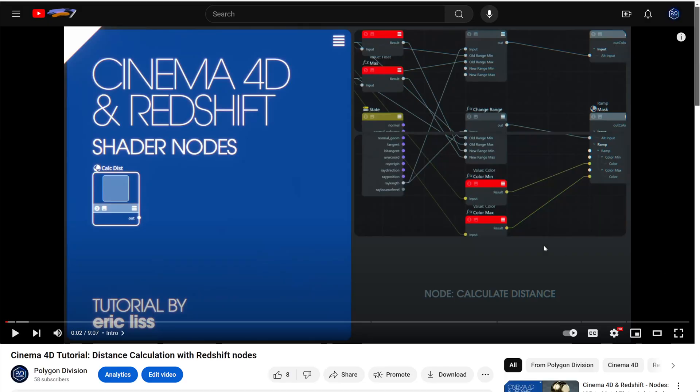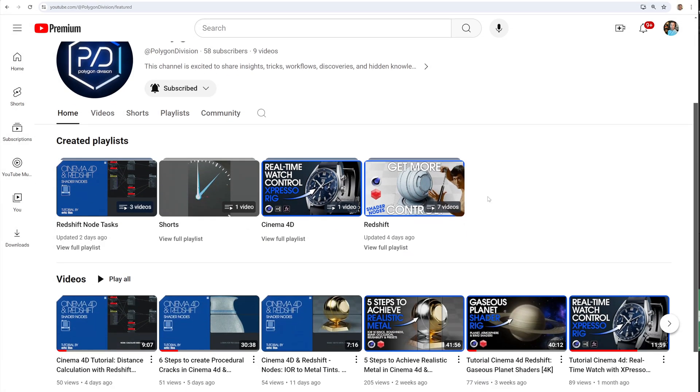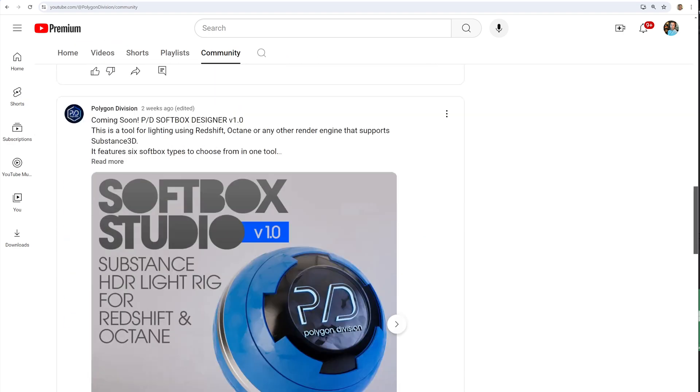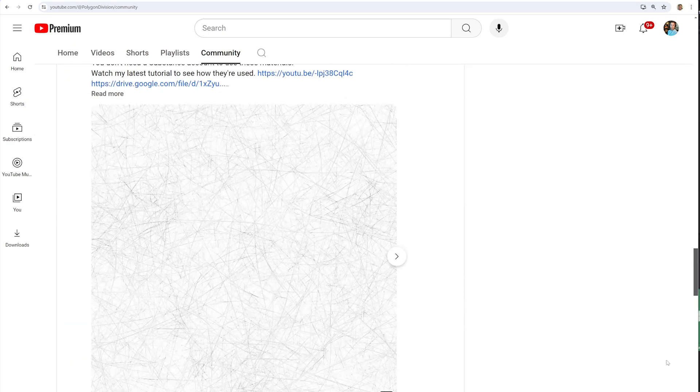Make sure you check the video description for associated project files. Also, the community tab has plenty of free resources like substance materials, espresso rigs, and After Effects presets. I'll be building up plenty of content for the community to enjoy.